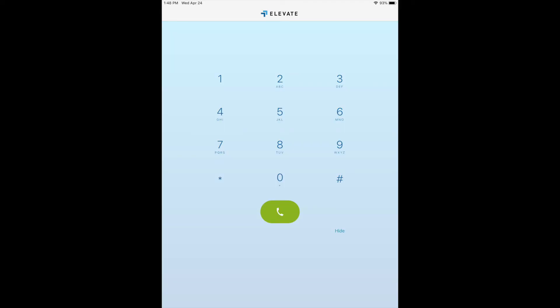Also, whenever you see the nine dots that look like a keypad in the upper left-hand corner, you can tap on that to get a touchpad. You can make a call from your iPad as long as you have an internet connection.